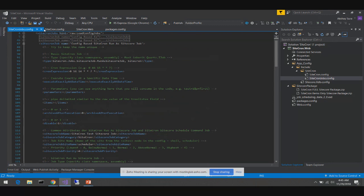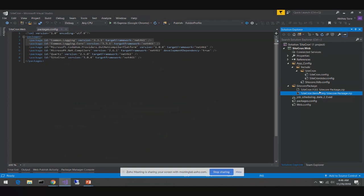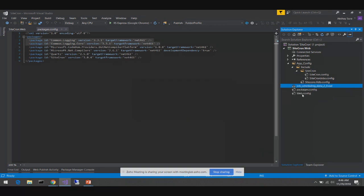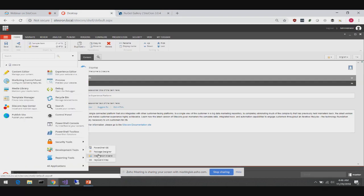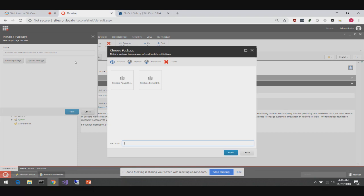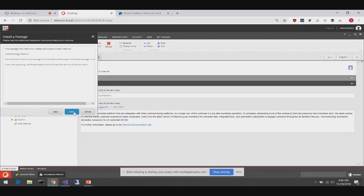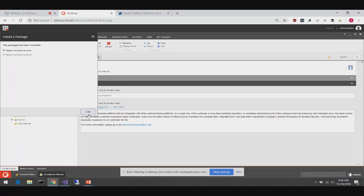There is a Log4Net appender which pushes logs to a specific log file without cluttering the main log. There's also the SiteCron jobs config — if you want to load a schedule job from configuration, you can, as long as you specify all the values. The NuGet install also adds a Sitecore package folder — either a full install of the module with items, or a package just for the items only. Once you finish installing, it's better just to delete it.